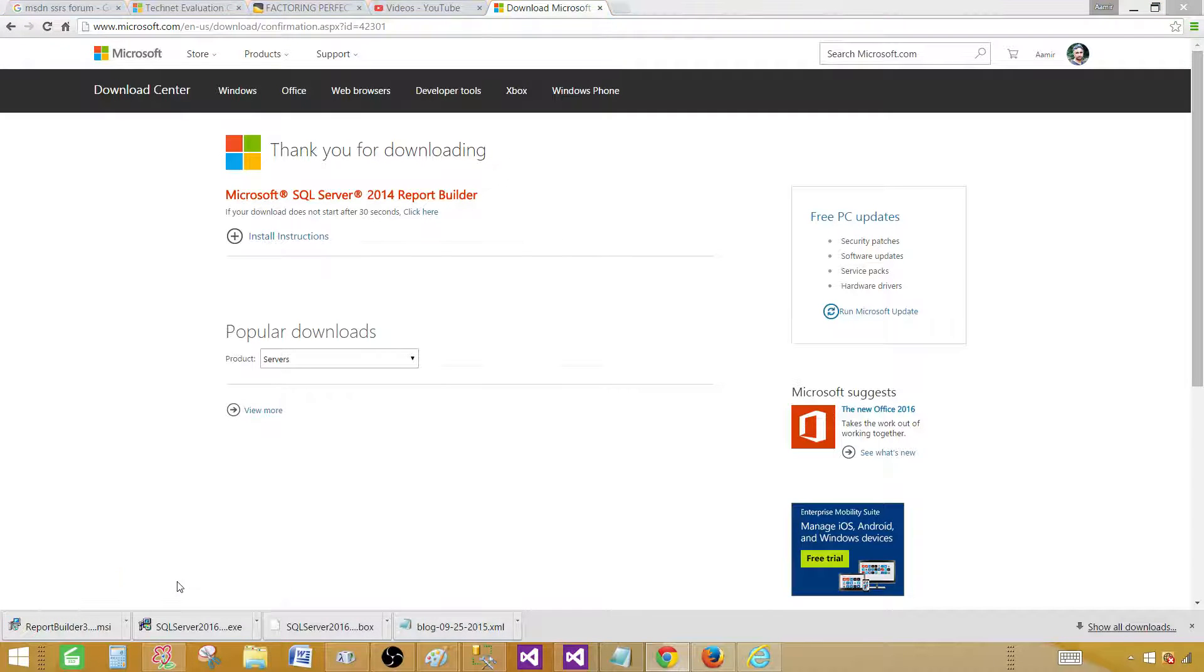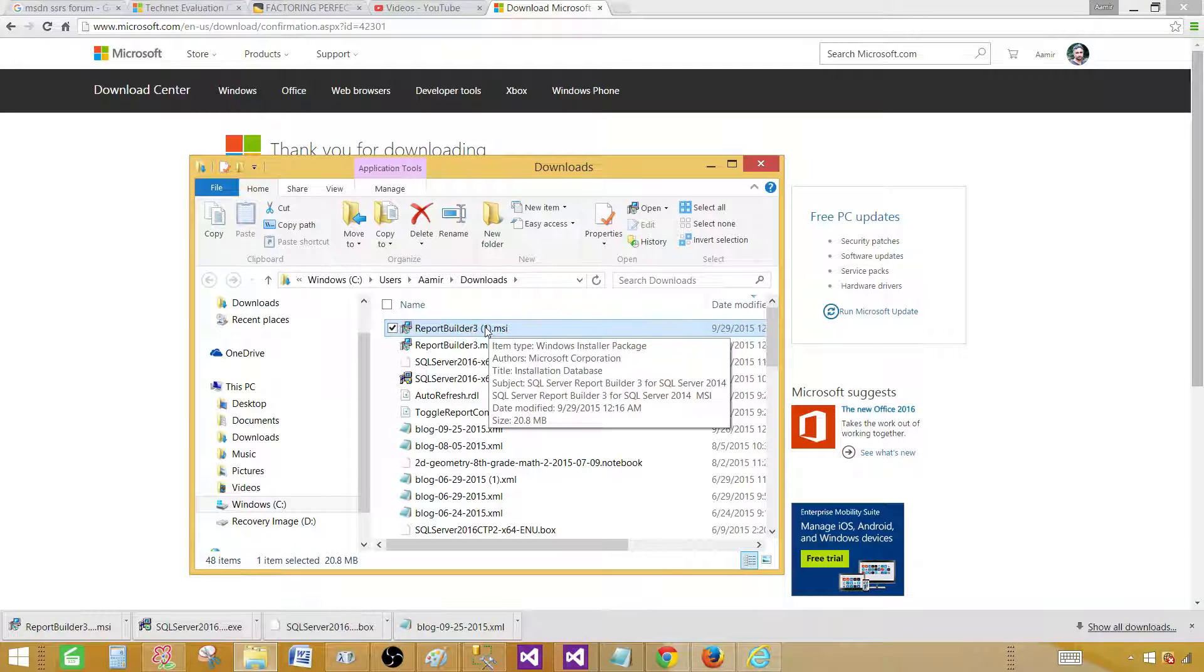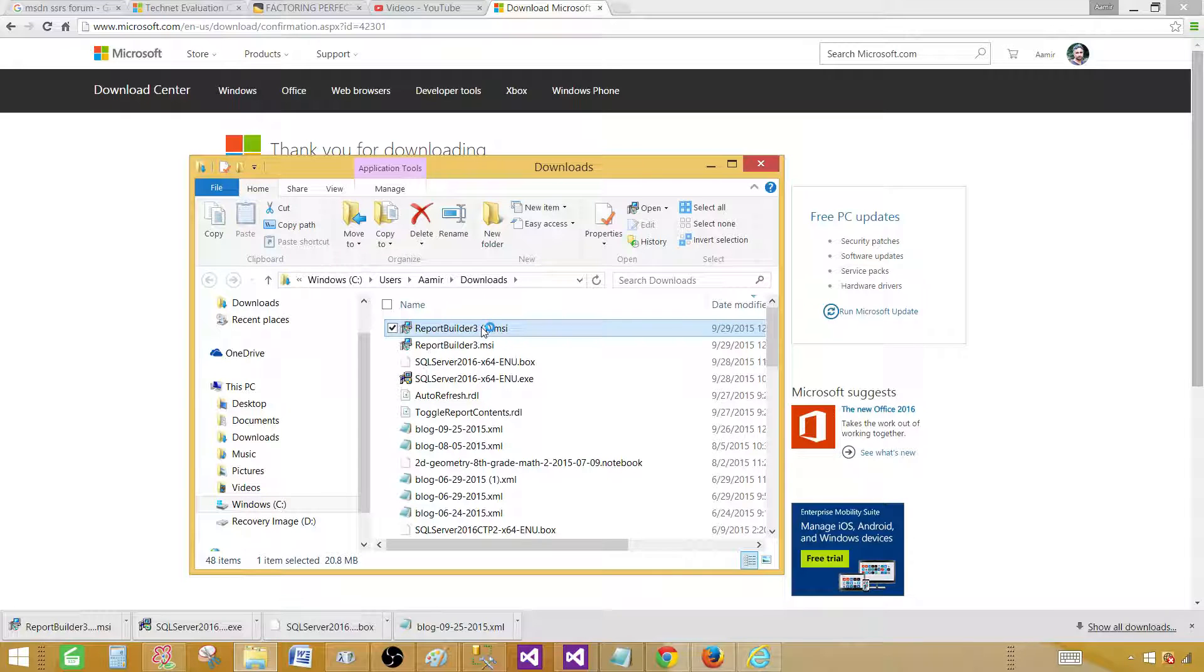So let's go to the folder now, and we have Report Builder right here. So let's double-click and install it.